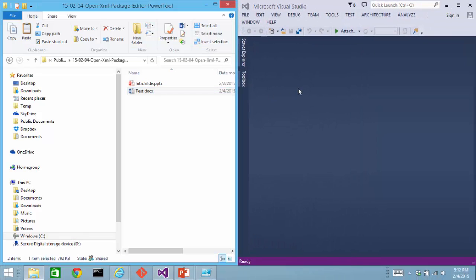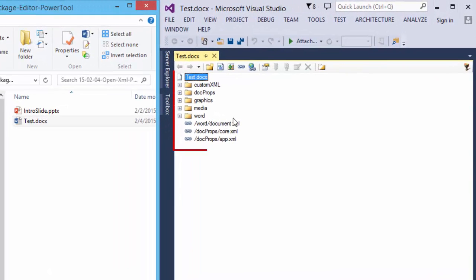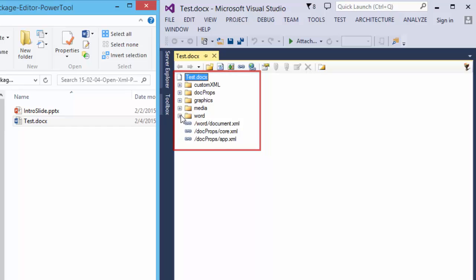I can drag and drop it onto Visual Studio. You can then see this tree view which allows us to explore through all of the parts and relationships in this document.